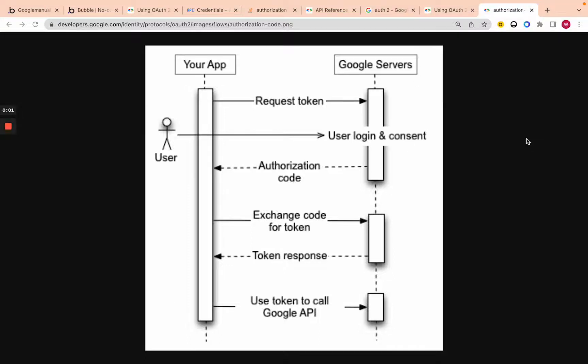Today I'm going to go over how to allow users to access Google APIs — any Google API — after they log in with Bubble. The user logs in with Bubble, and then at a certain point in the app, whenever you want, they can get access to their Google Calendar, Gmail, or YouTube. I'll also go over how to maintain that access, so when the user logs out and logs back in, they still have access to those APIs.